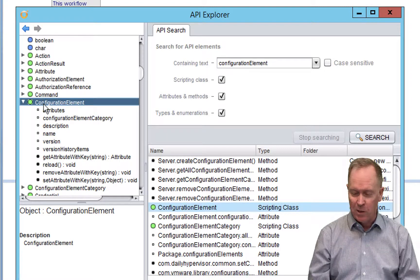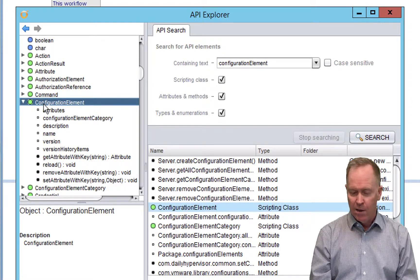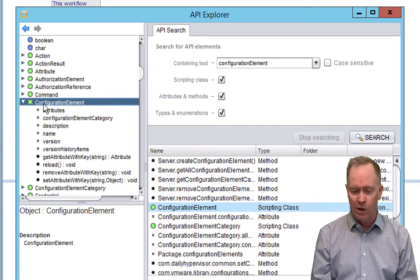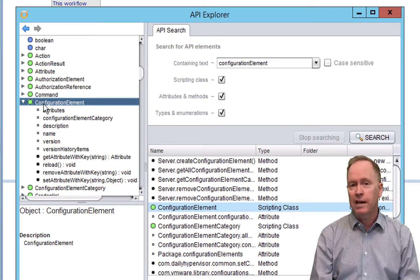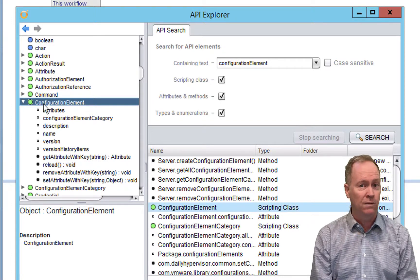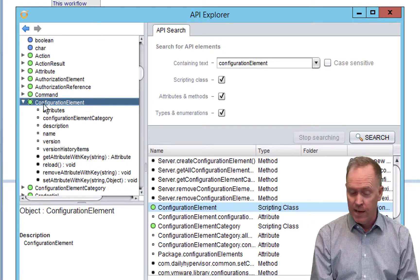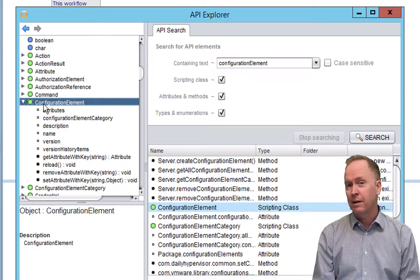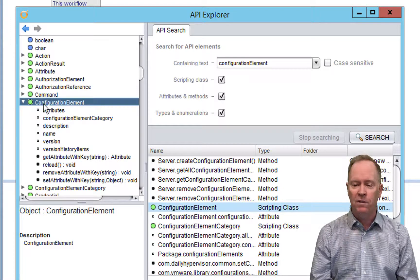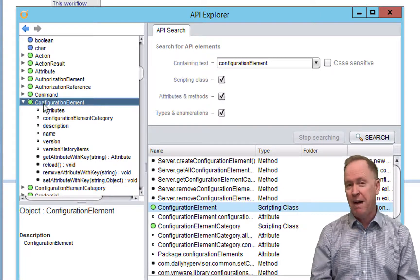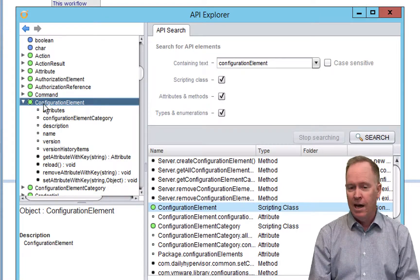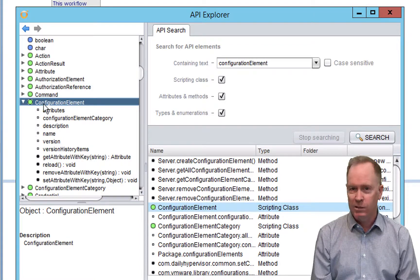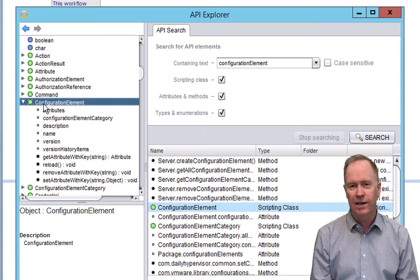We'll talk more about the API Explorer later on, but we have a few videos before we get to that. Join me in the next video, which is going to be our last one on configurations. In particular, we're going to be talking about how configurations and packaging have a nice little thing you can do with each other. I will see you in the next video.